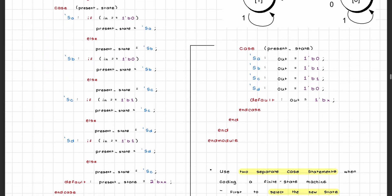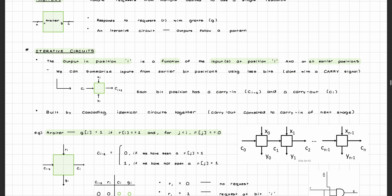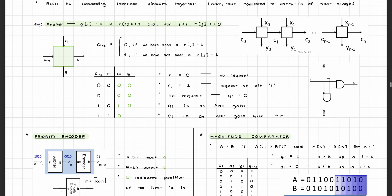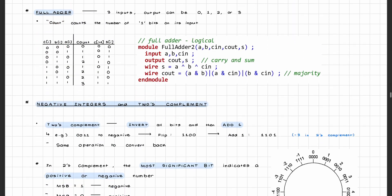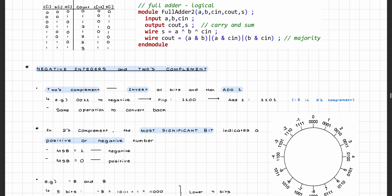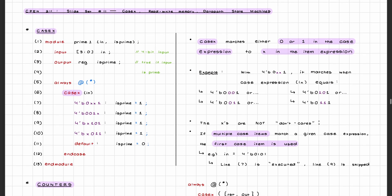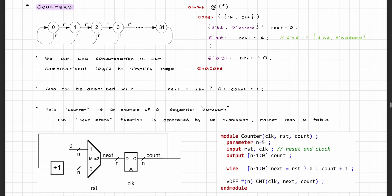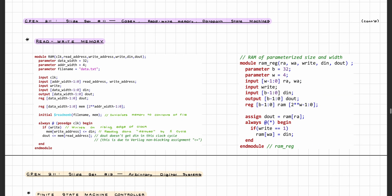Your midterm exam will probably be at around this point in the course. After the midterm, you'll then learn about how to implement combinational logic circuits which can use carry-in and carry-out bits to follow a certain pattern, adder circuits, units, and the concept of 2's complement, and a bunch of Verilog that will be useful for labs 5, 6, and 7, including counters, read-write memory, and datapath state machines.